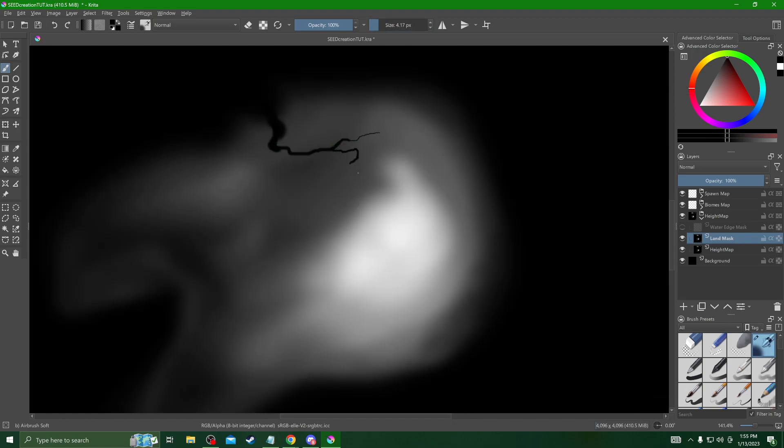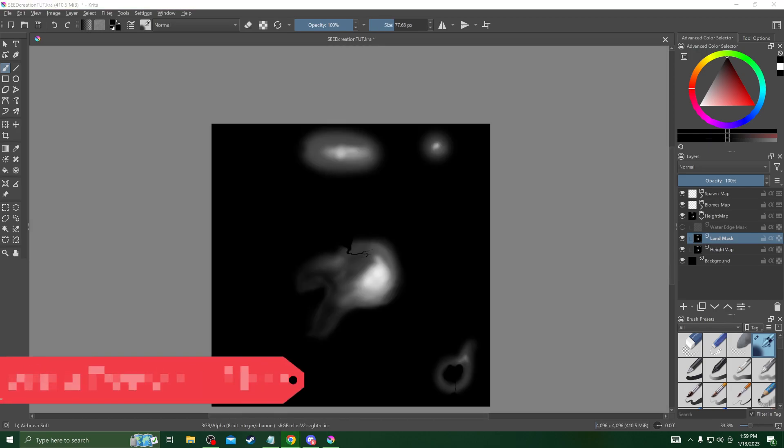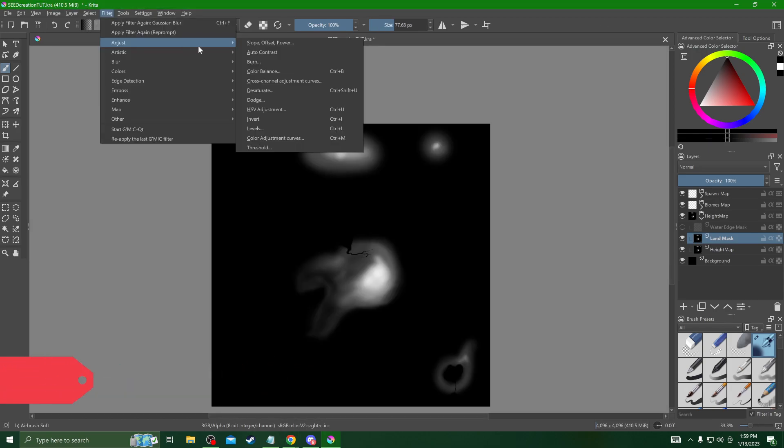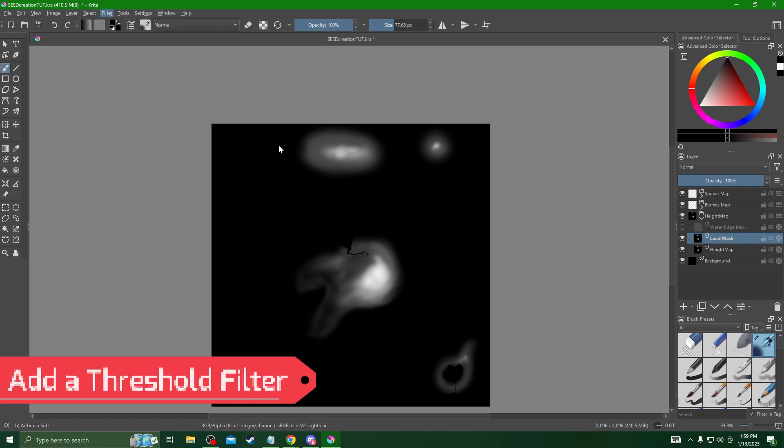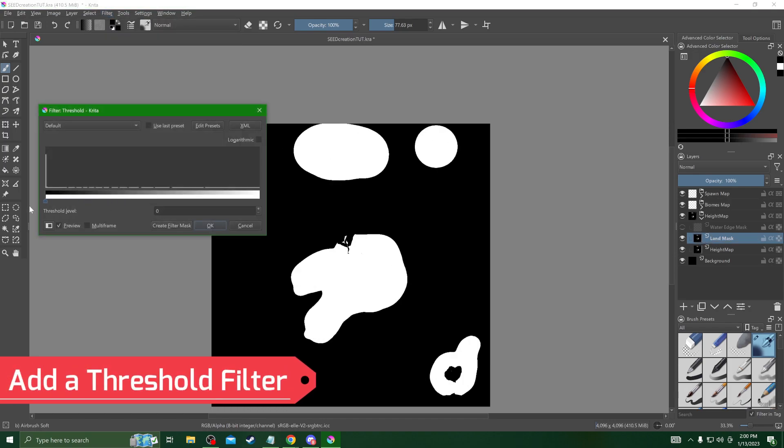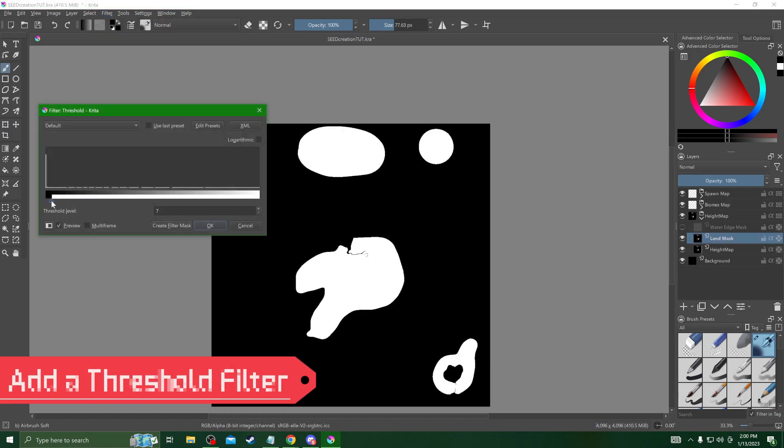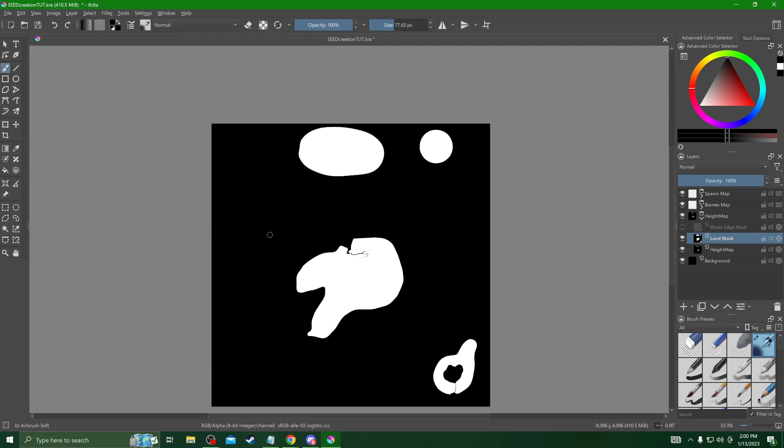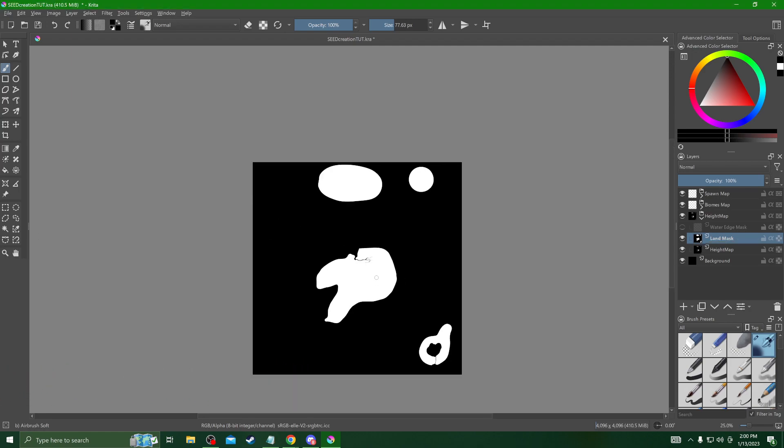Once you're done adding all your water features you can add a threshold filter. What this will do, you pick the threshold and anything above will be white, anything below will be black. This is where we can get the perfect outline of our map. Now to create our water edge masks, all we have to do is duplicate it and invert the color and now we have a water mask.